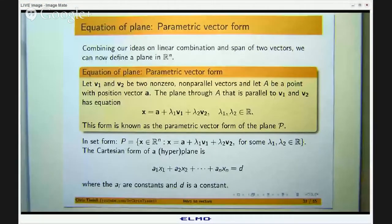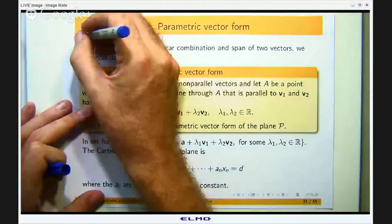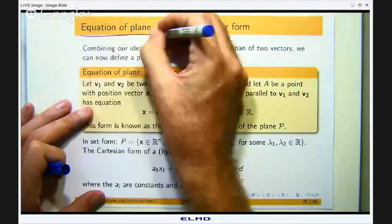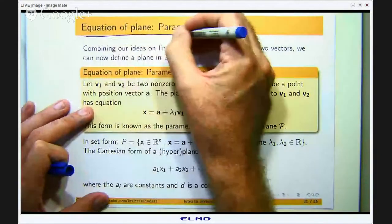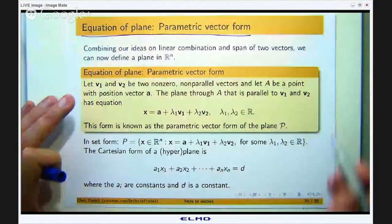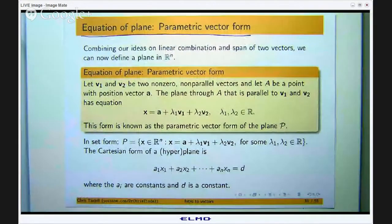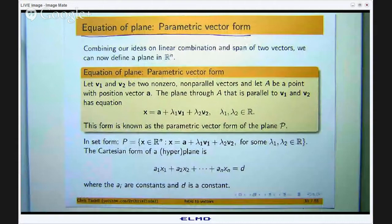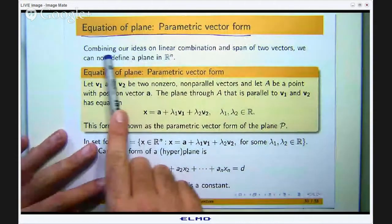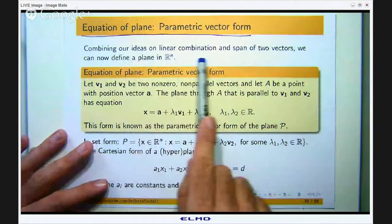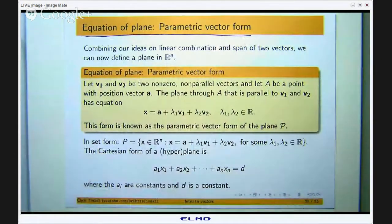Ok, so the equation of a plane. I am going to discuss the parametric vector form and also say a little bit about the Cartesian form. Combining our ideas on linear combination and span of two vectors, we can now define a plane.